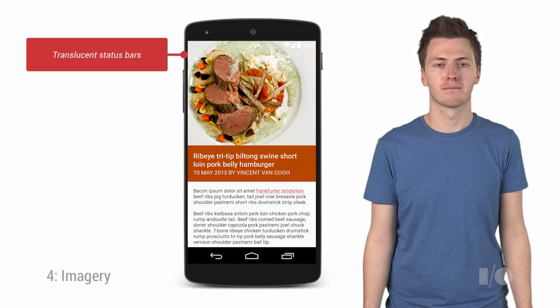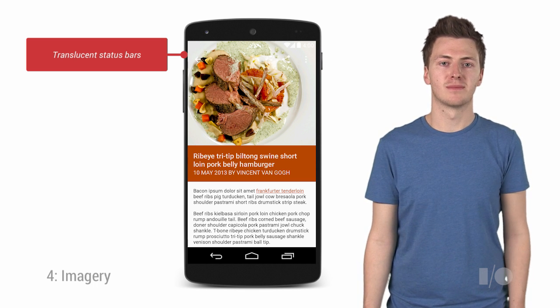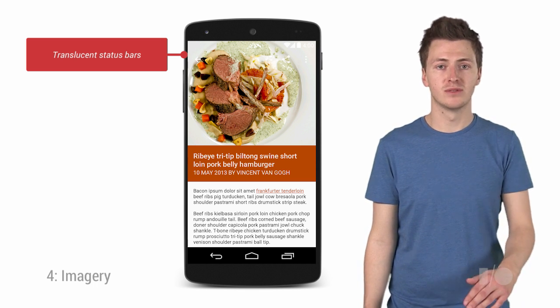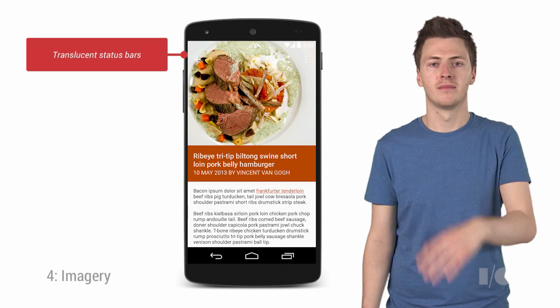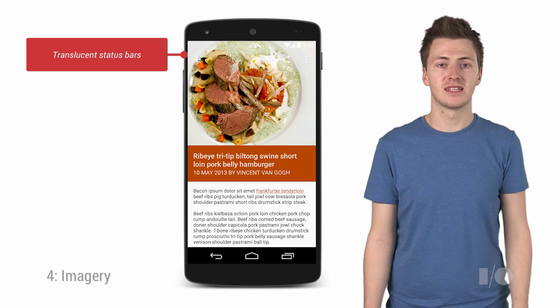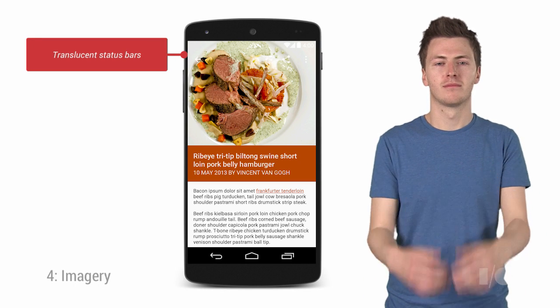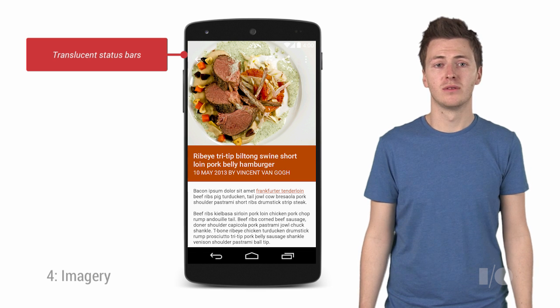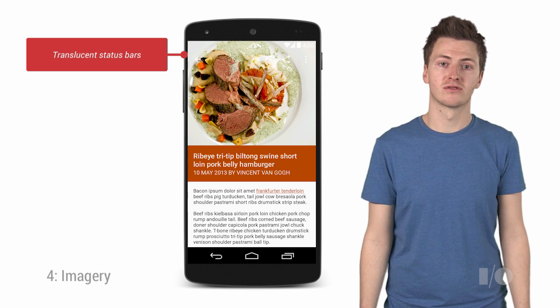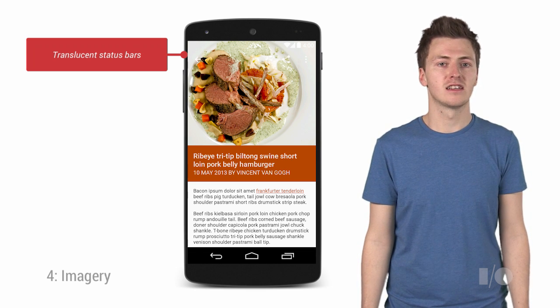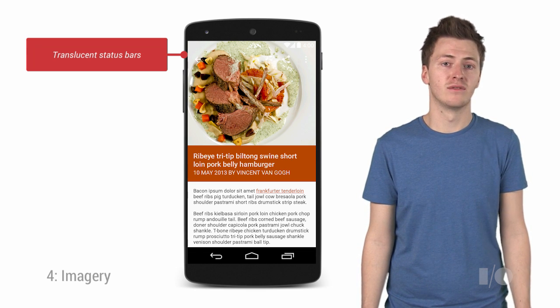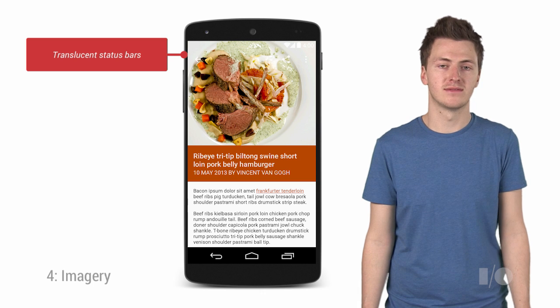The way we're going to do that is by using the translucent status bar functionality, which was added in Android KitKat. Now, doing this allows us to make the app bar translucent when the content is scrolled all the way to the top, and thus allows the imagery to bleed into the app's chrome. We then bring the app bar back into view when the image and title are scrolled out of view. Now, this technique is not relying on any new functionality in Android L, so you can use it on past versions.